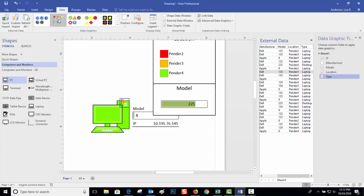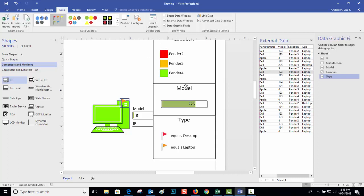And so the type maybe could have a little flag. So insert my legend. So now the computer color equals the location and the flag equals whether it's a desktop or a computer or a laptop.